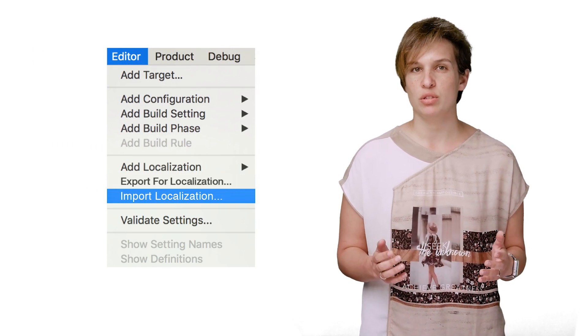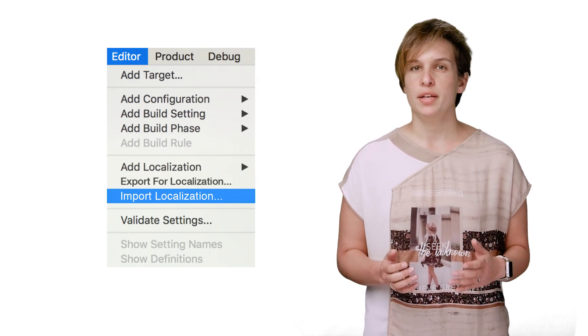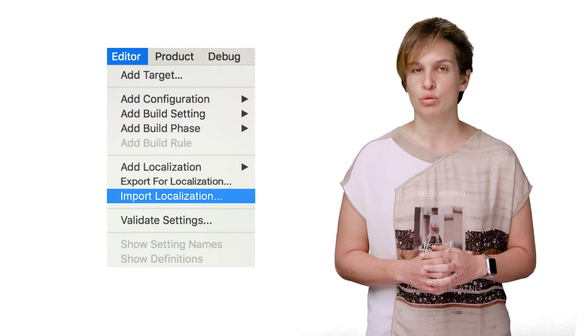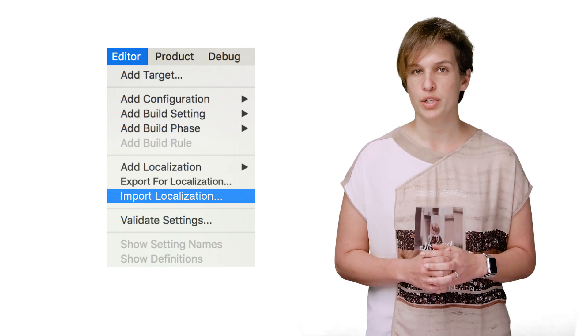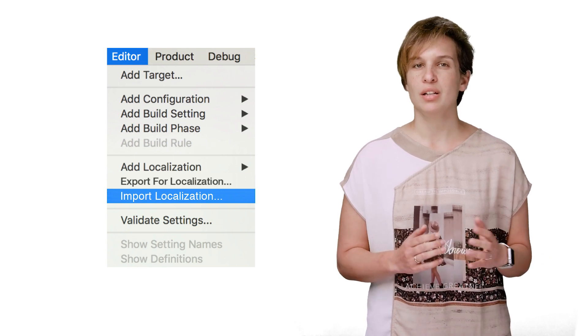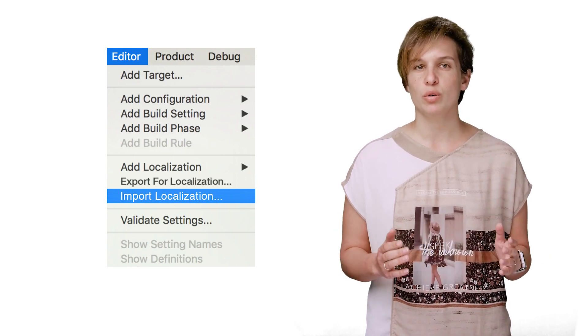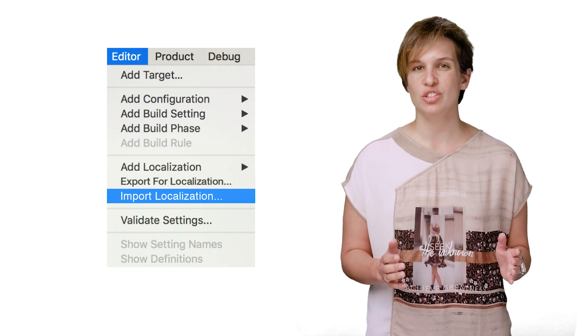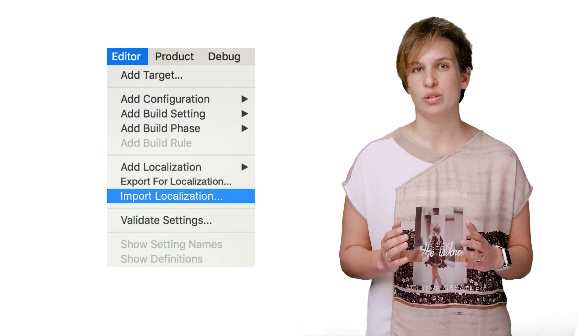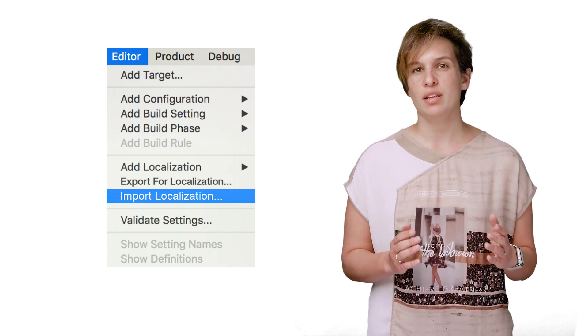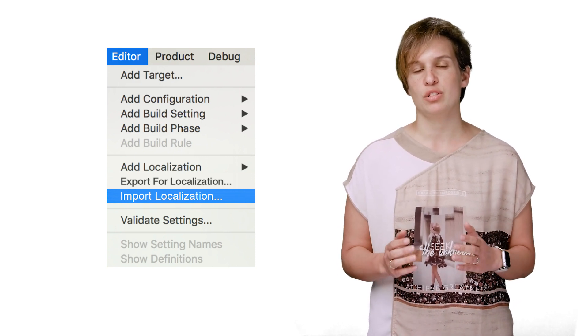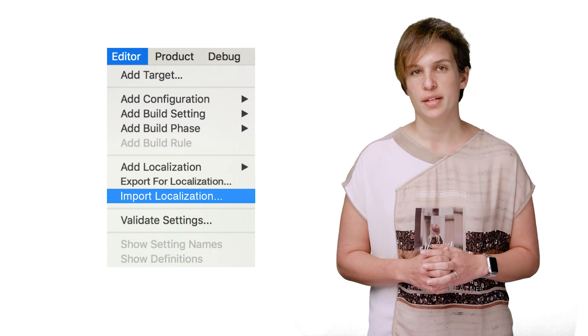The nice thing about using this method, in addition to it being a format that is well known by translation companies, is that it allows you to only worry about new translations, because each time you import localization, the string files are merged with your existing project files.